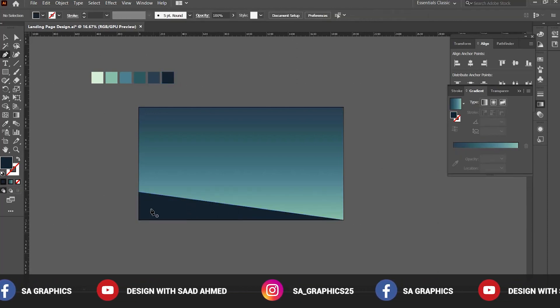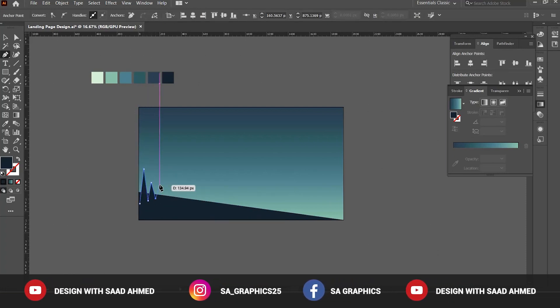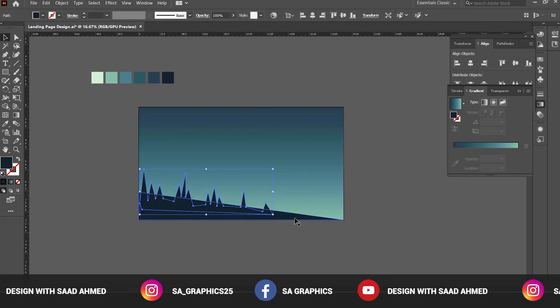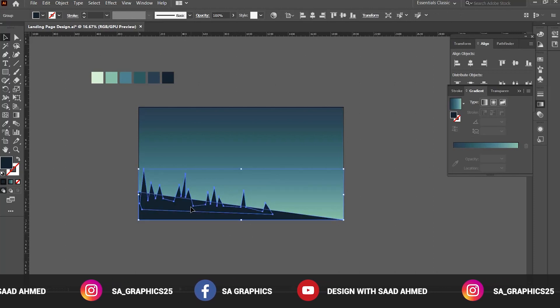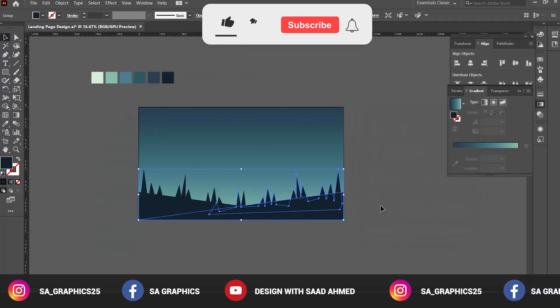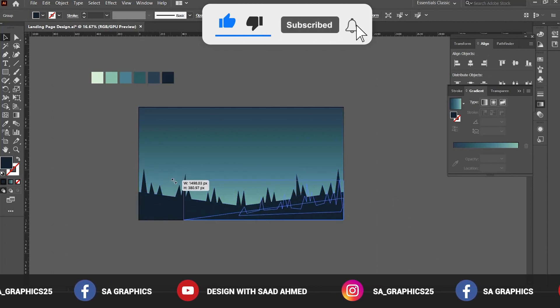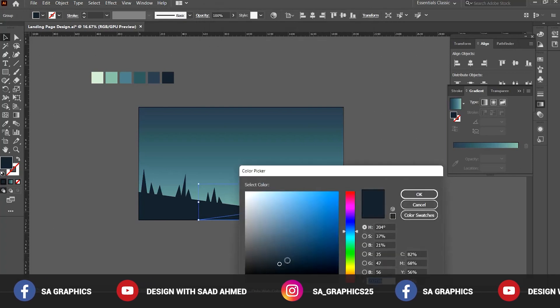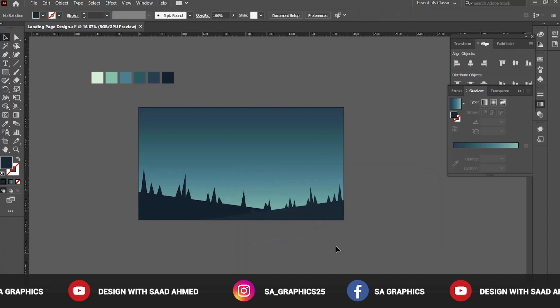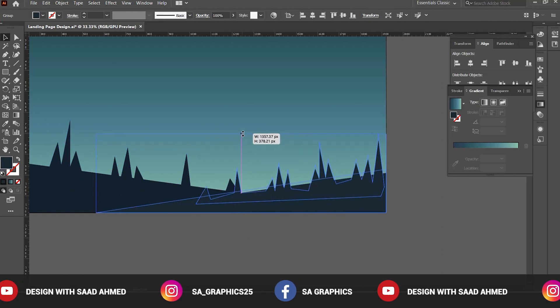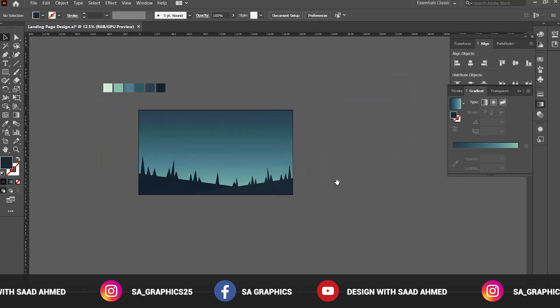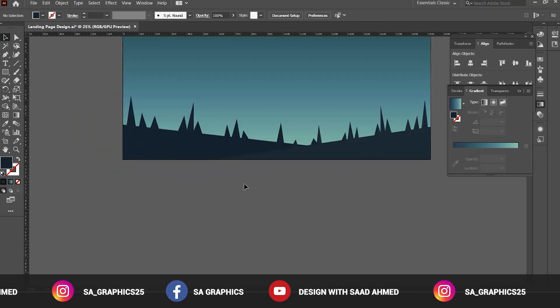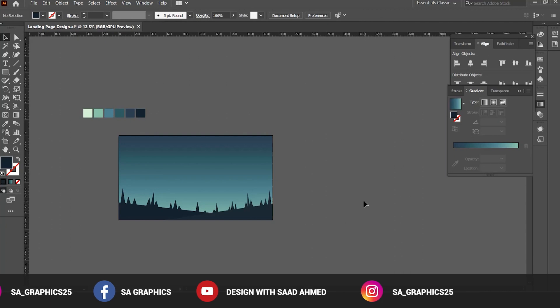Again select the pen tool and start drawing some trees. Now select both shapes, Control G to group this object as one, and go to Object, Transform, and Reflect and select Copy. Now you can reduce its size and bring this object to the top and change the color just to differentiate between the bottom layer. You can increase the height.